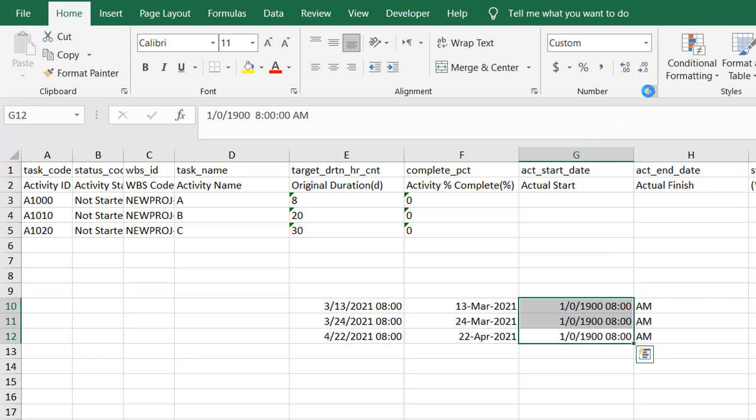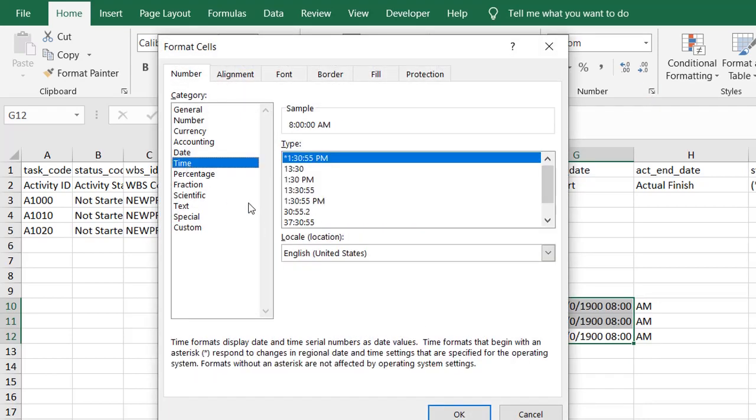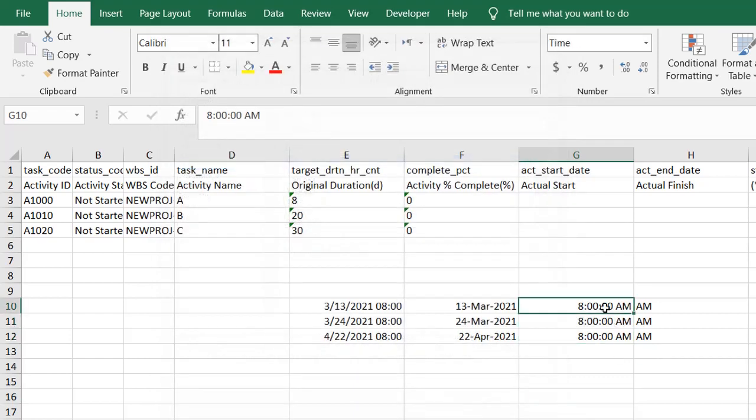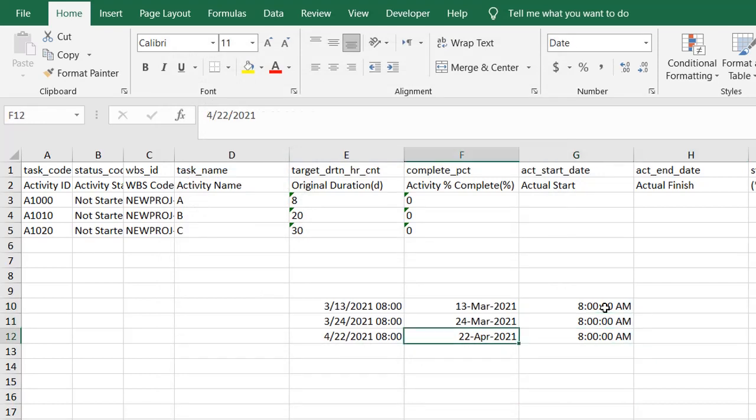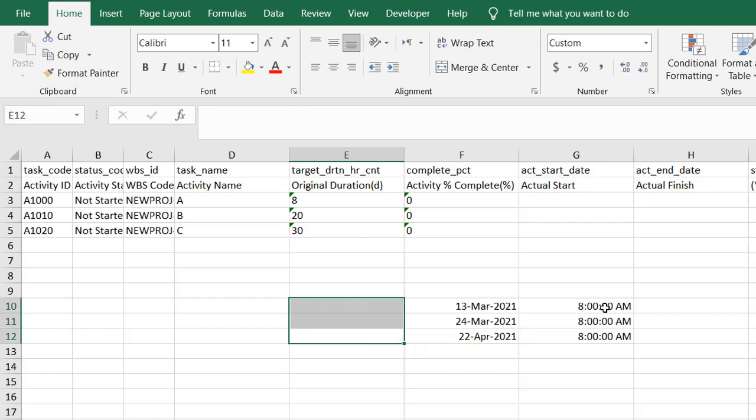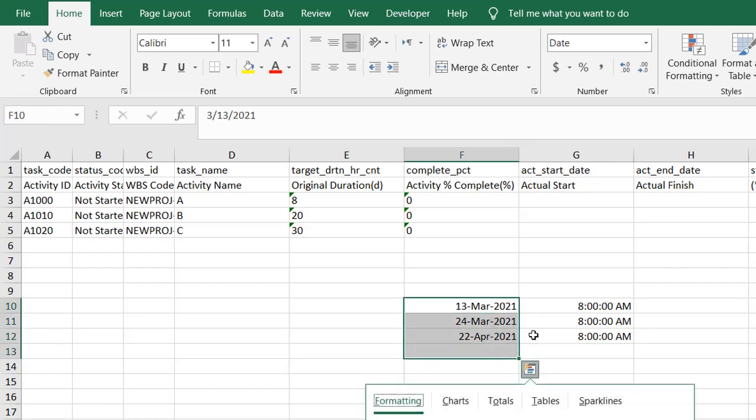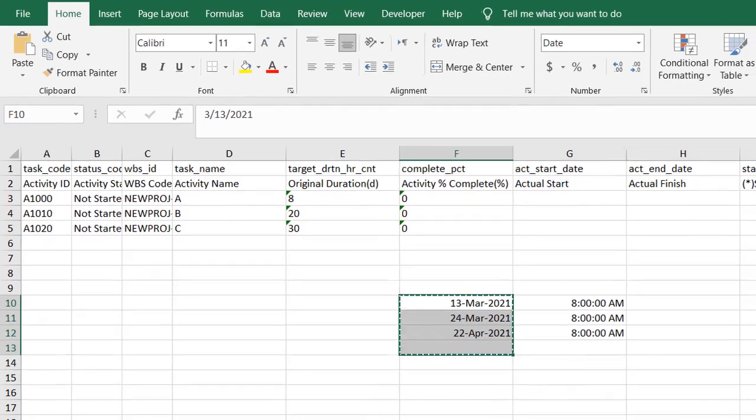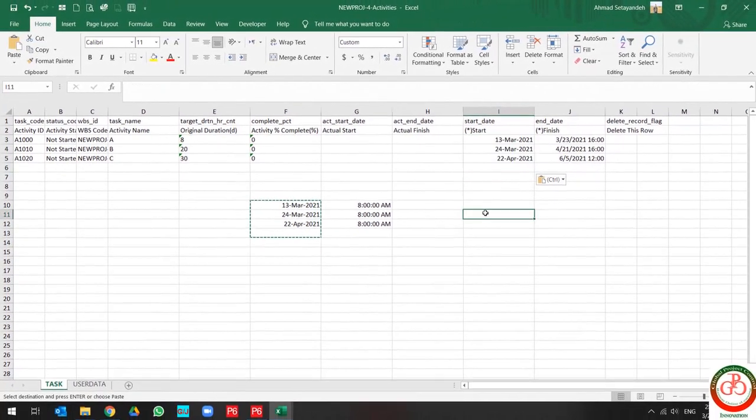Also, for over here, if I change the format to the time only, you can find only the time. And I can use the copy and paste it.